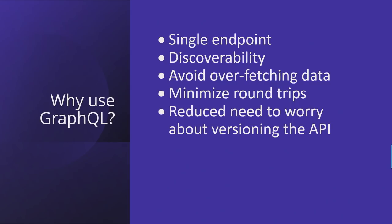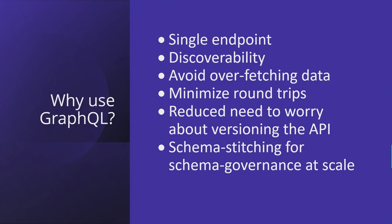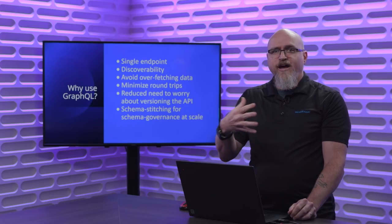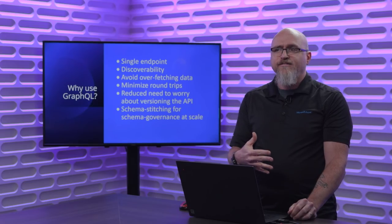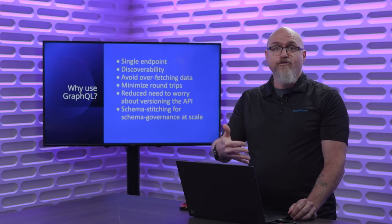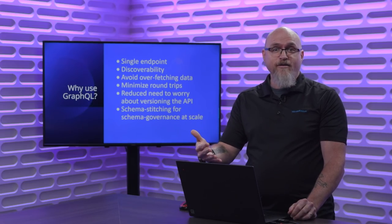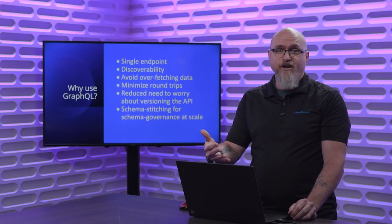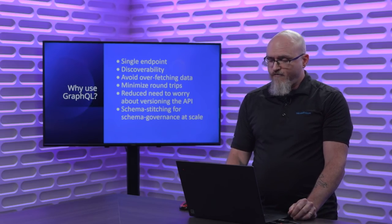Minimize round trips. Reduce need to worry about versioning the API because your client is just asking for what it needs. So if you add new properties, there's no need to update the client. There's this powerful feature called schema stitching that allows you to take existing GraphQL endpoints and combine them. These don't have to be endpoints you control. So there might be a public API for weather and another public API for restaurants. You could schema stitch those and provide an API that says, give me the restaurants where the weather is going to be good for outside seating.